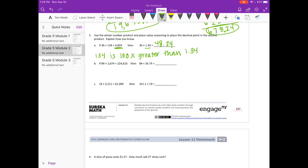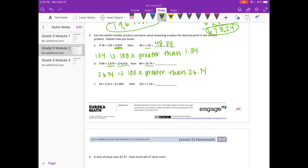Part B: if 84 times 2,674 equals 224,616, then 84 times 26 and 74 hundredths — these are the numbers that have the same digits. 2,674 is 100 times greater than 26 and 74 hundredths, so if we divide this answer by 100, we just need to move the decimal point two places over. It's going to be 2,246 and 16 hundredths.